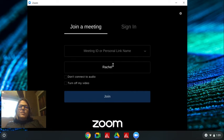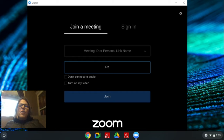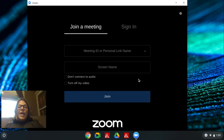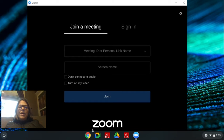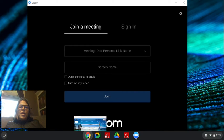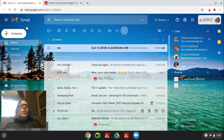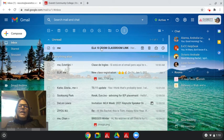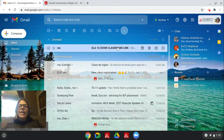It's going to ask you here for a meeting ID and a screen name. The meeting ID is in the email that I sent you. So I sent an email with the title ELA10 Zoom Classroom Link. Open that email